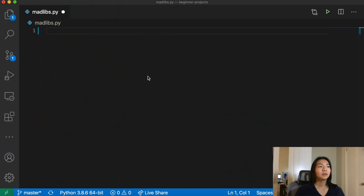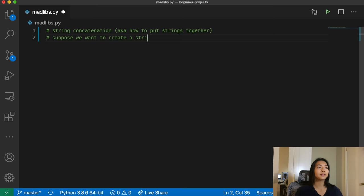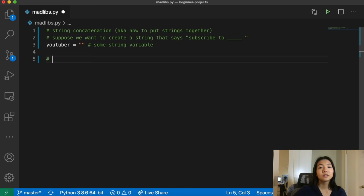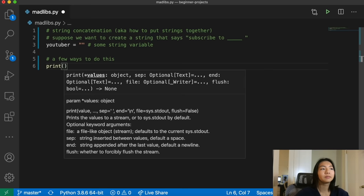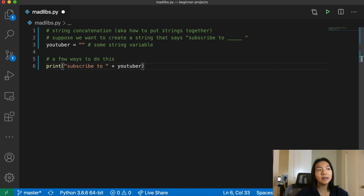So let's talk a little bit about string concatenation — in other words, how do you put strings together? Suppose we want to create a string that says 'subscribe to blank', and this blank is going to be a YouTuber. We can create a variable YouTuber, and this is going to be some string. One way to do it is we can have the string 'subscribe to', and then concatenate it with YouTuber by just adding a plus sign.